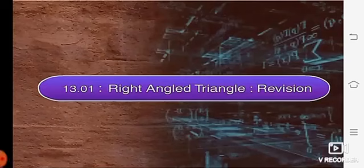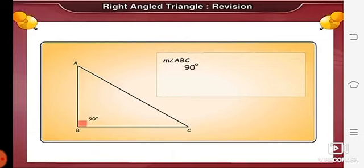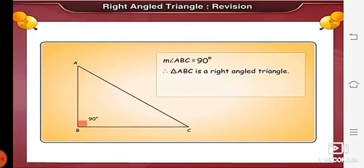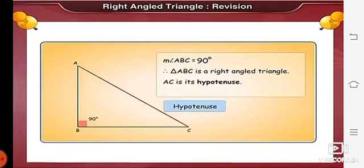Now let's begin with the point: right angle triangle revision. Here, we are able to see a triangle named ABC. Angle B measures 90 degrees. Therefore, measure of angle ABC is equal to 90 degrees, and triangle ABC is a right angled triangle. The side opposite to angle B is AC. Therefore, AC is its hypotenuse. Seg AB and Seg BC form the right angle — these two sides form the right angle of this triangle.